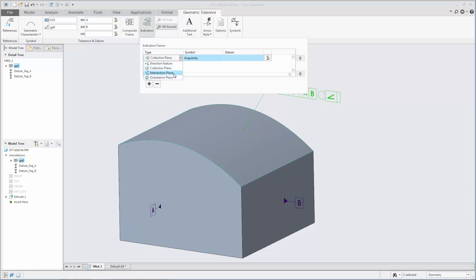The four types of indicators are direction feature, collection plane, intersection plane, and orientation plane.